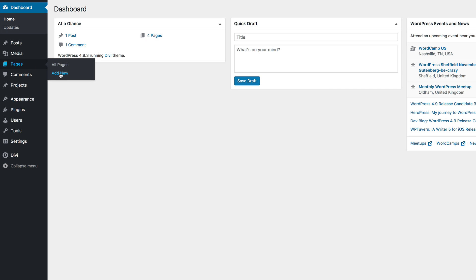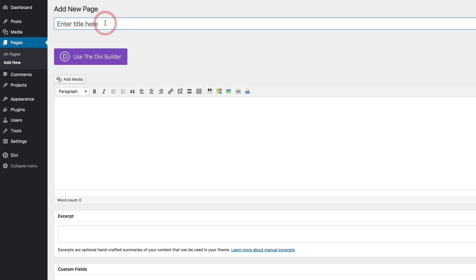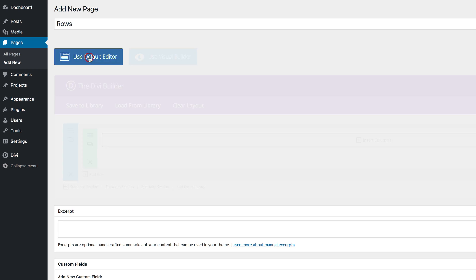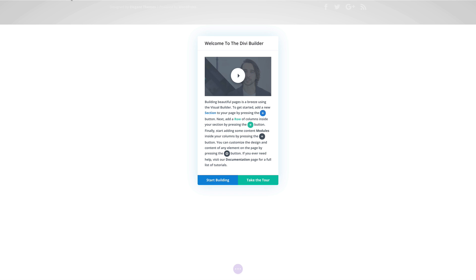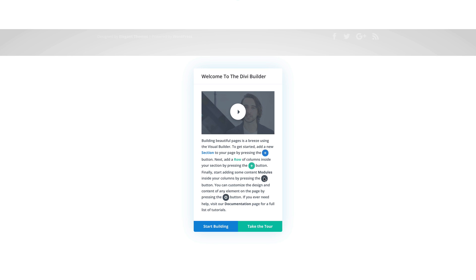I'm going to come over here to Pages, click on Add New, and then I'm just going to call this 'rows'. Click on Use the Divi Builder and Use Visual Builder. Because I've been using Divi for a while, I'm just going to go ahead and click on Start Building. Otherwise you can take the tour and see how you can get started with Divi.